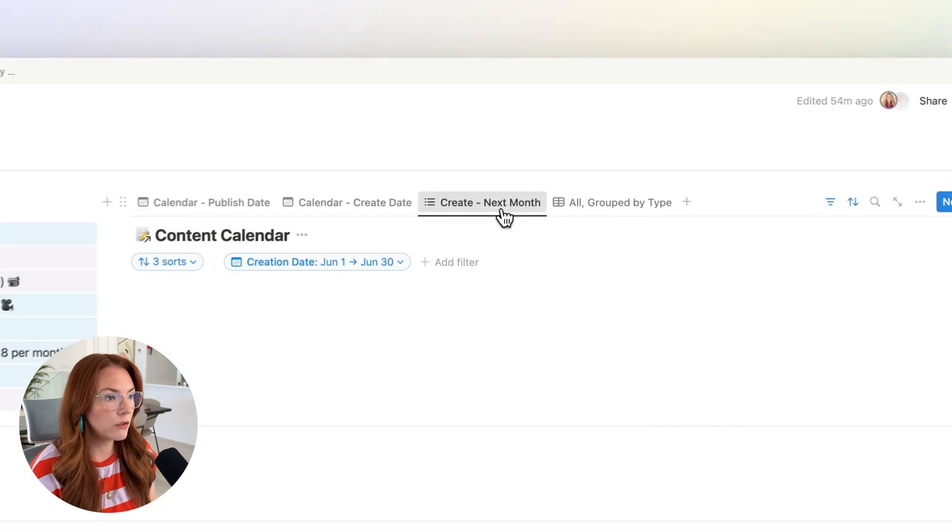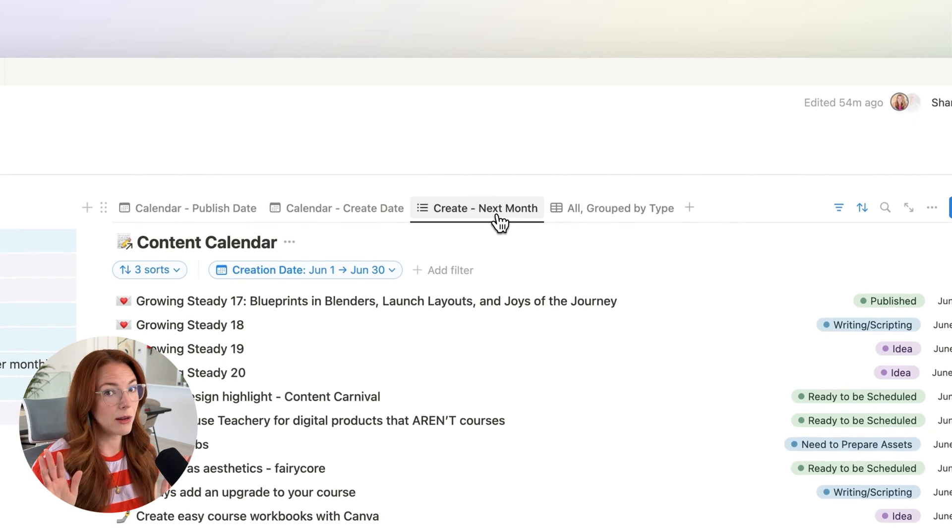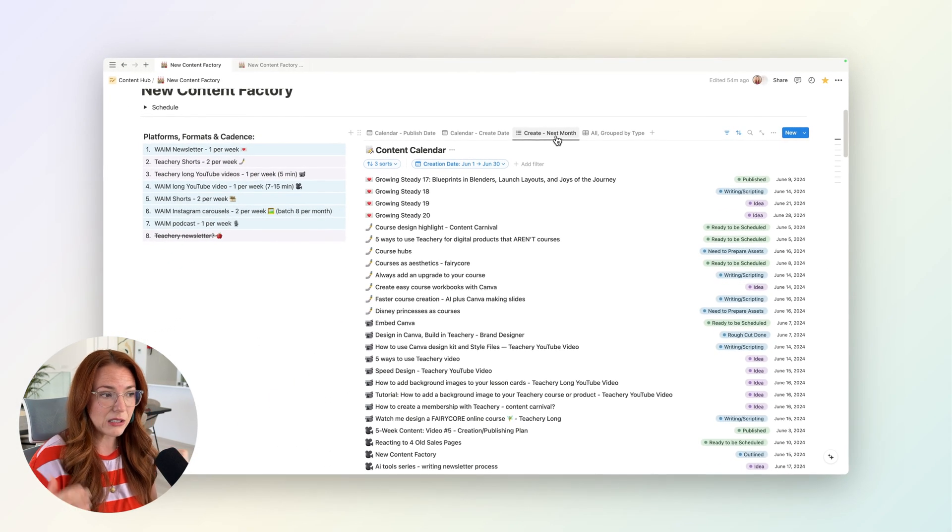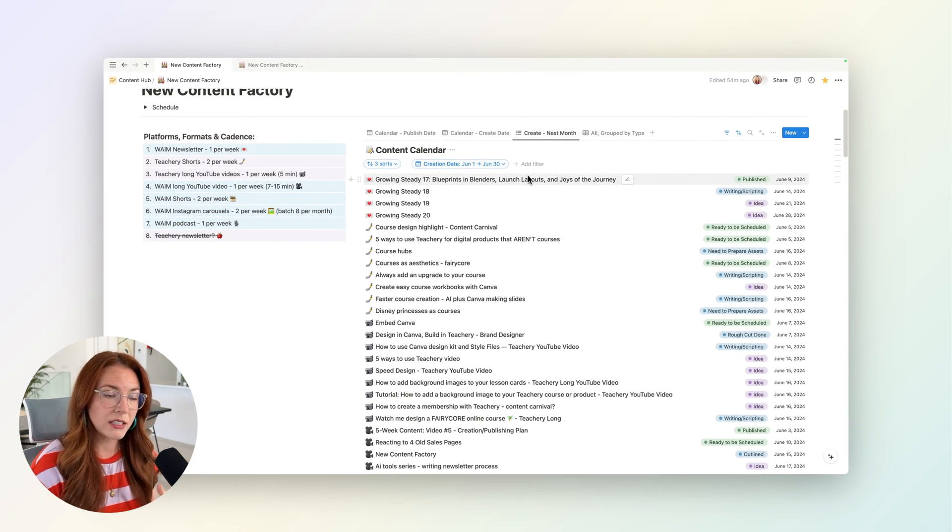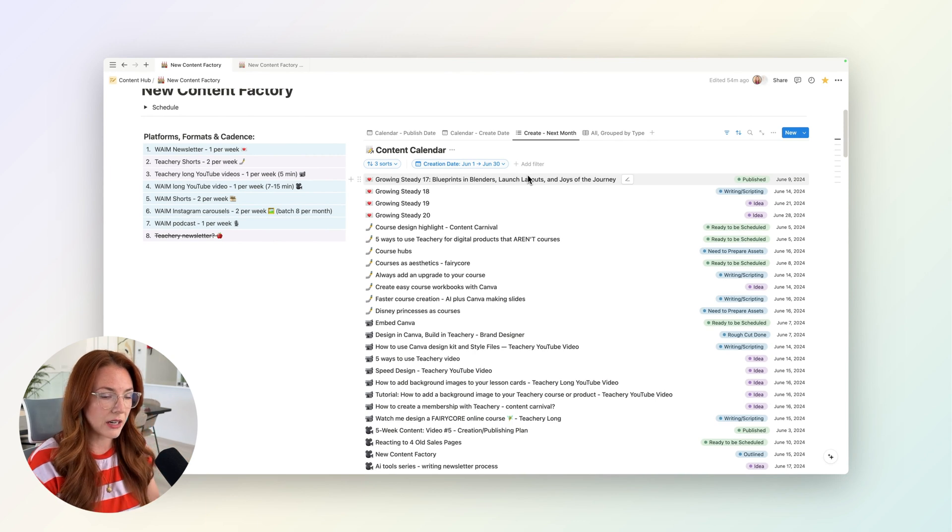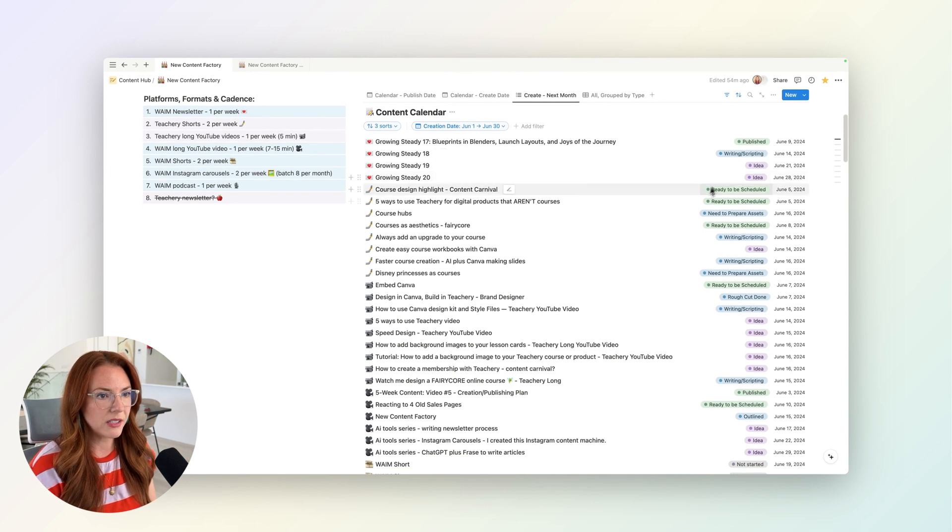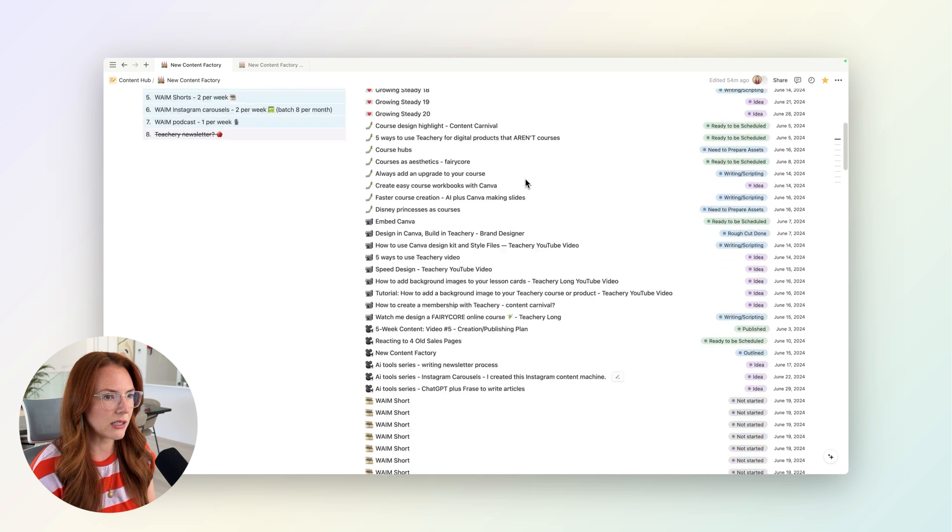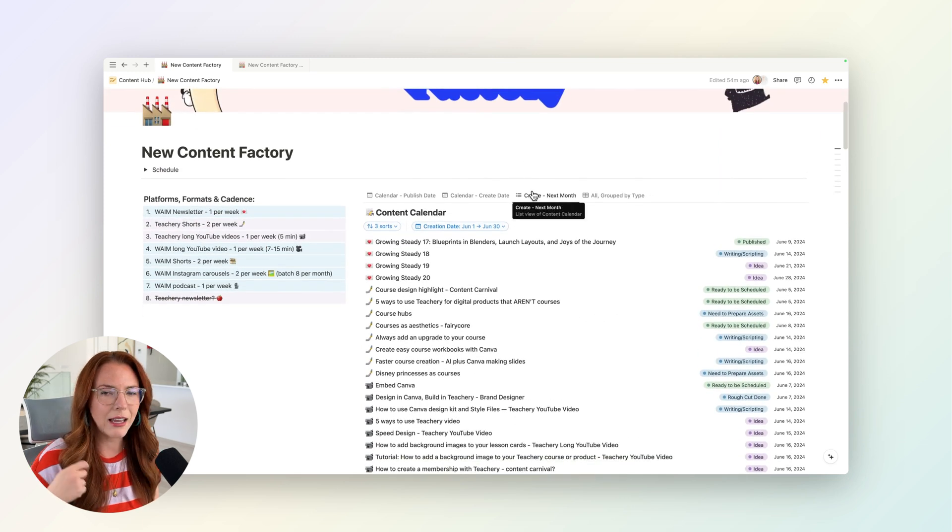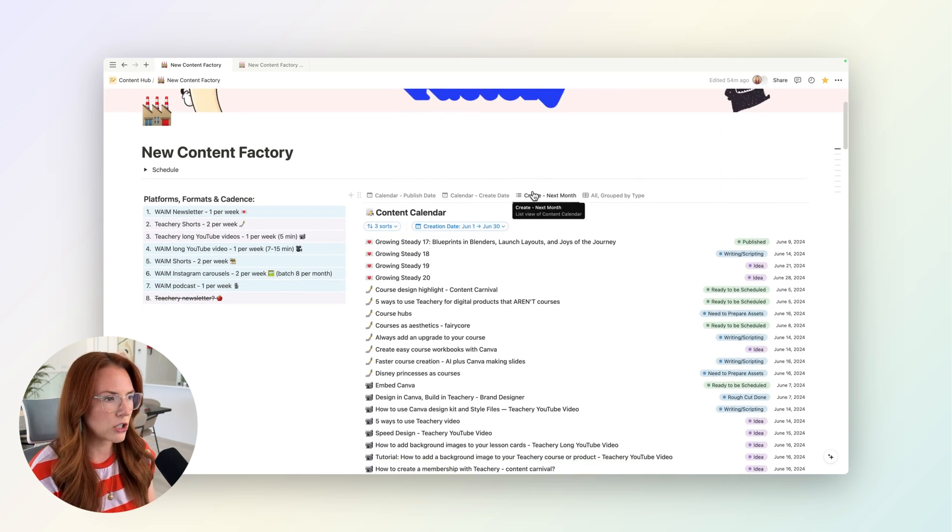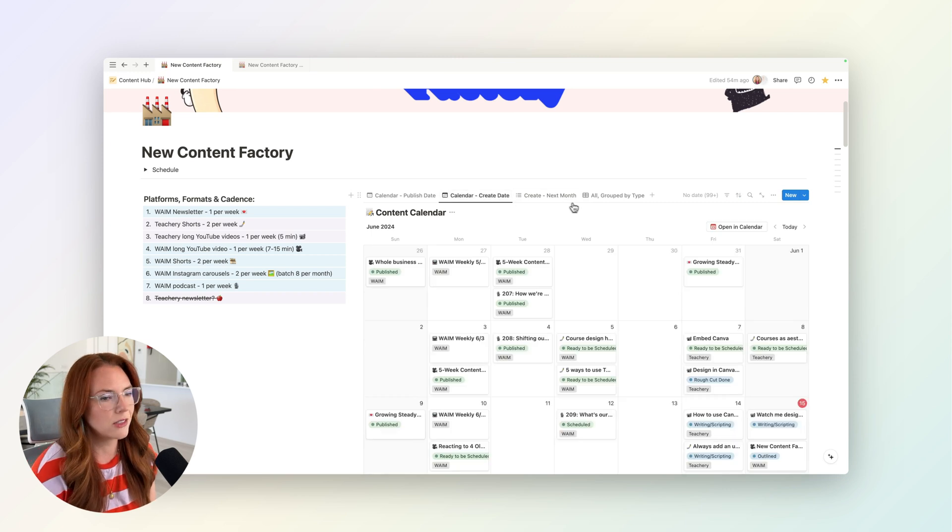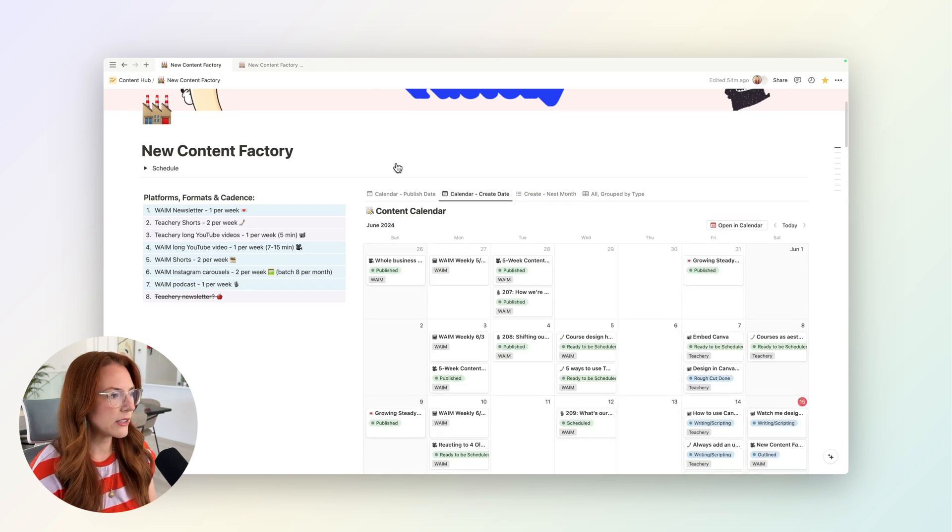And then another view that I like here—this might overwhelm some of you but I find it satisfying—is let me see all the pieces of content I'm trying to create in a month at a time so that I know the status of every piece of content. It's very satisfying as the month goes on to see as I create the pieces of content, them all get checked off into creation. That's just a personal thing I find satisfying.